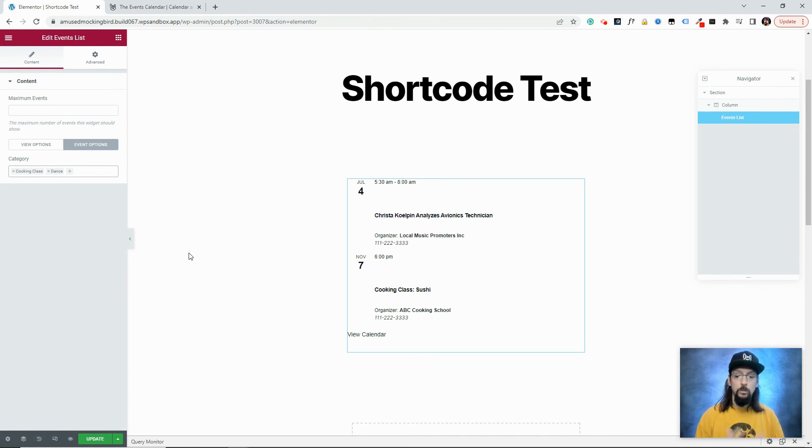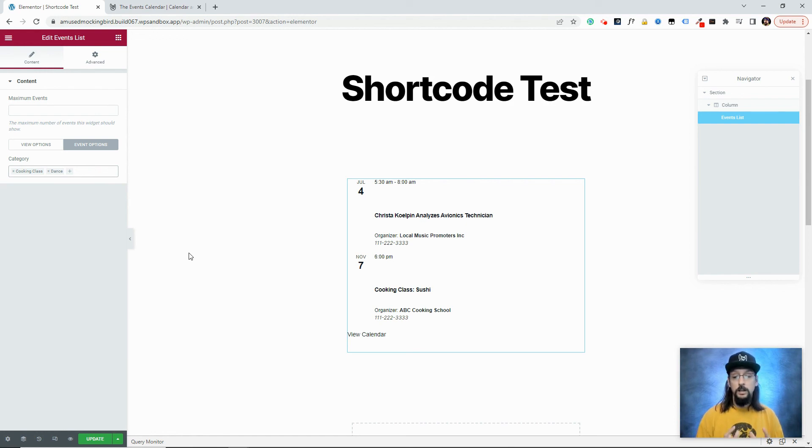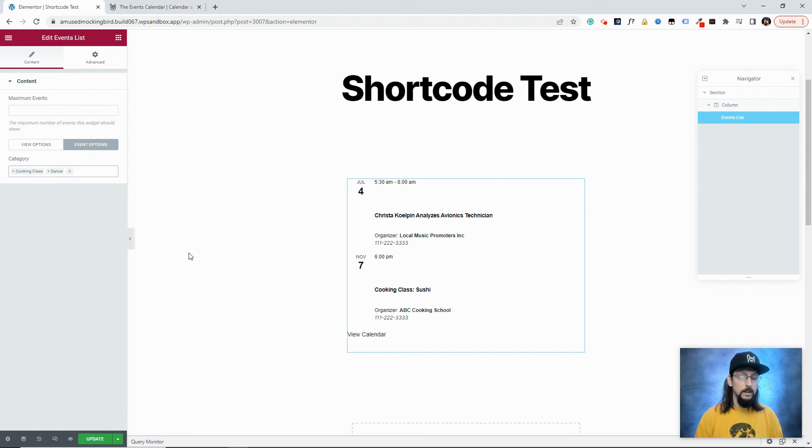Just one more little feature that we're adding with Elementor. Elementor is a very popular builder. So we've put a lot of effort into making sure that our plugin works really well with the Elementor plugin. And this is just one more example of that.